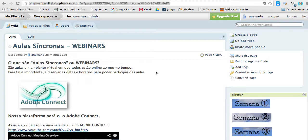How to add videos to the wiki. The wiki space I'm using is called PBworks.